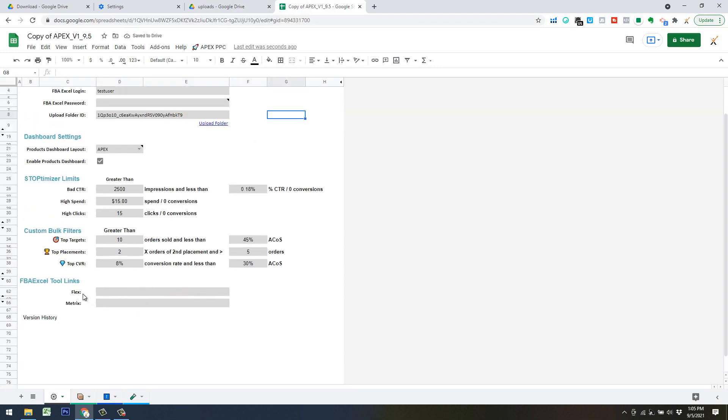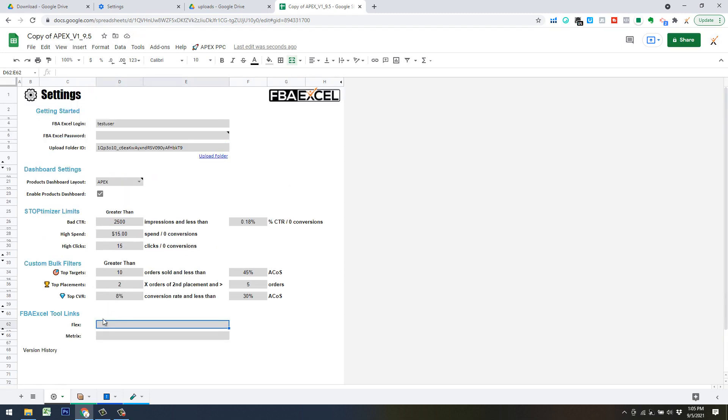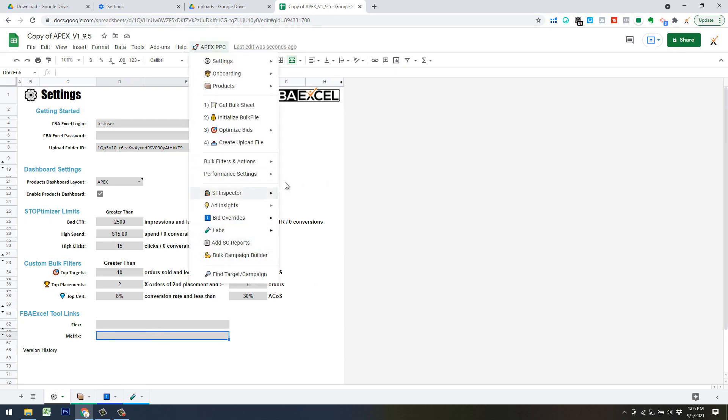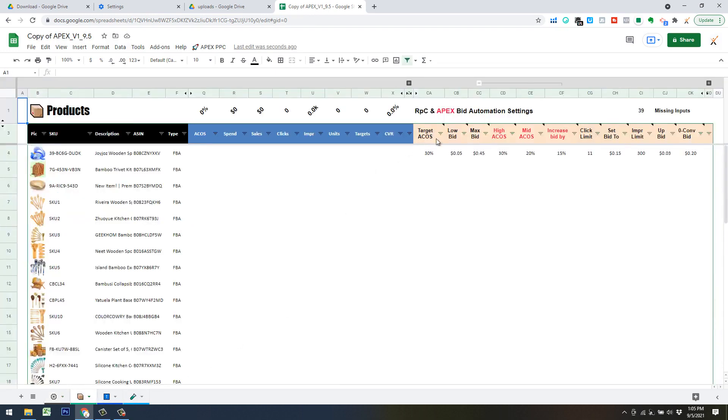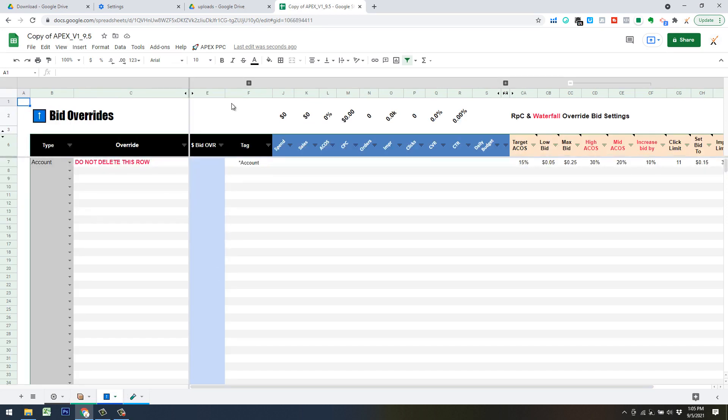Same type of deal. If you do have the Flex campaign builder, that's our bulk PPC campaign builder. If you have that tool, you can plug the ID in for that actual Google Sheet tool. And same with the metric system, you can plug those IDs in. And that'll just give you quick access to them if you want to get to them from here. That's initial default inputs. And then you also have your bid inputs, which we're going to carry on in the next video. They're going to be off here to the right on both your products dashboard and what we call the bid override dashboards.